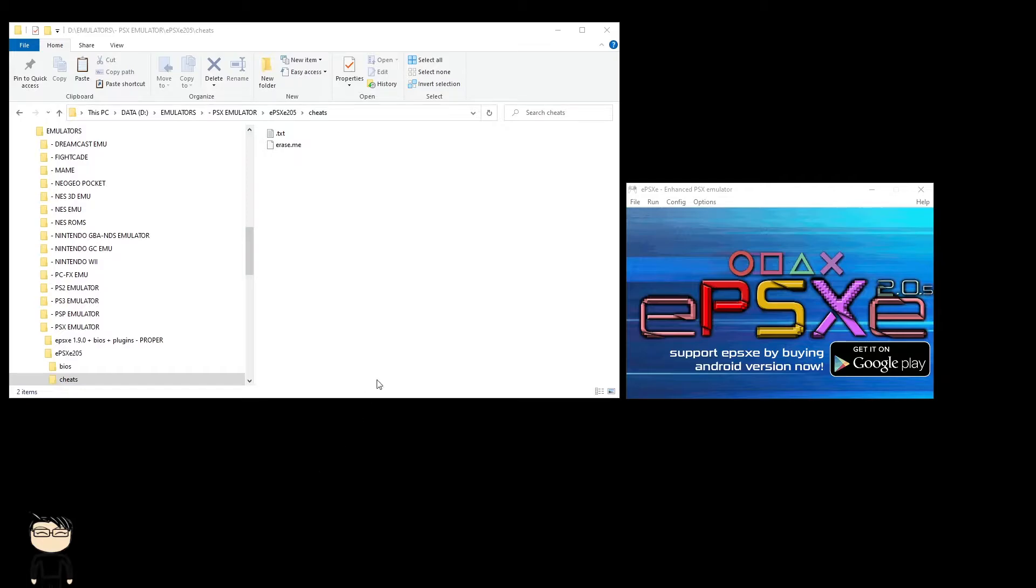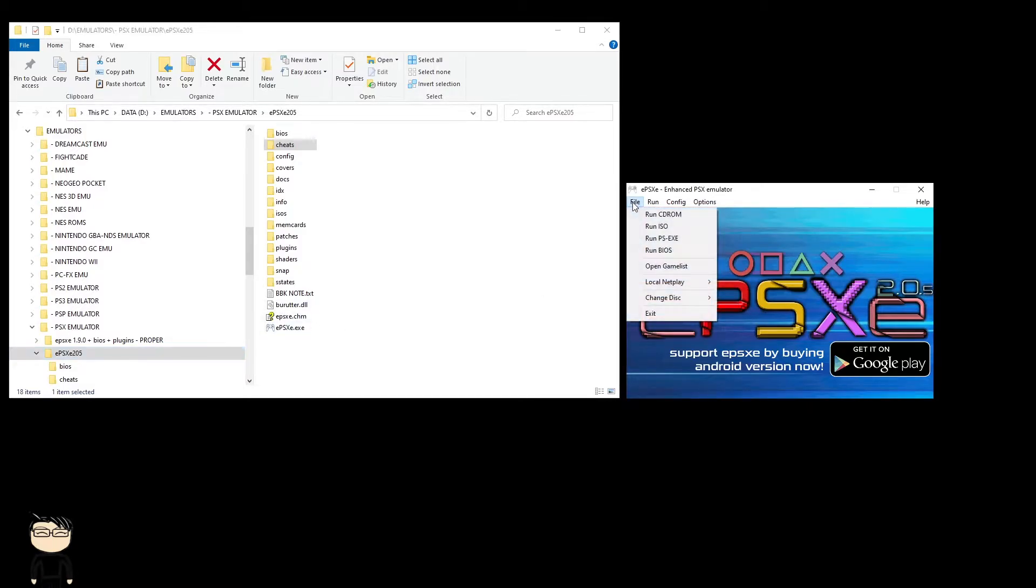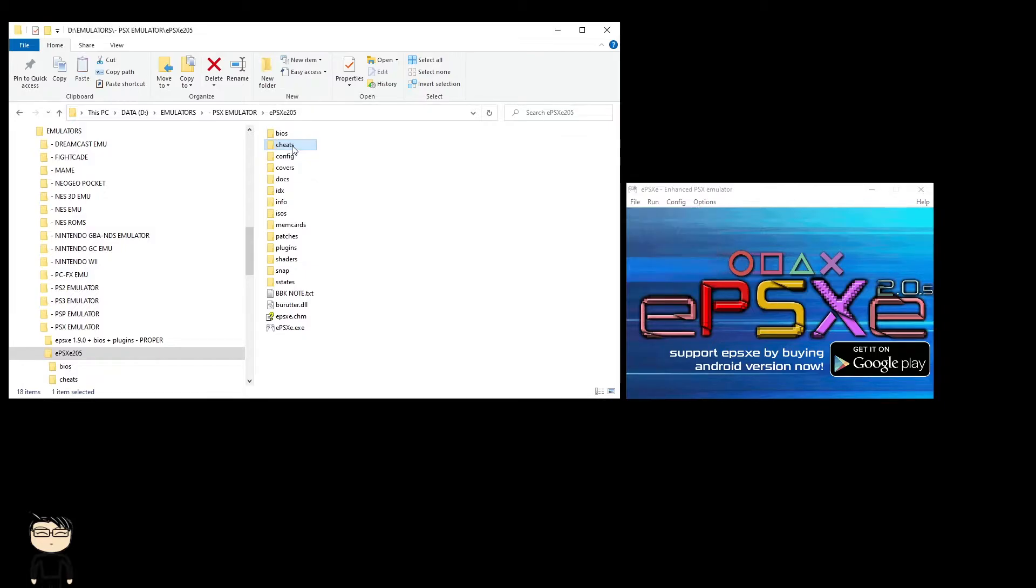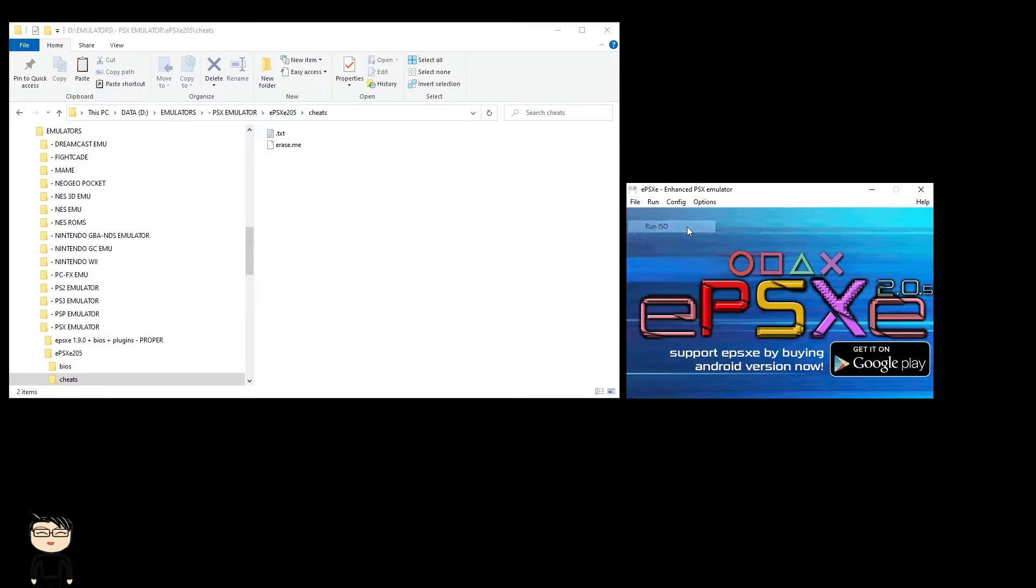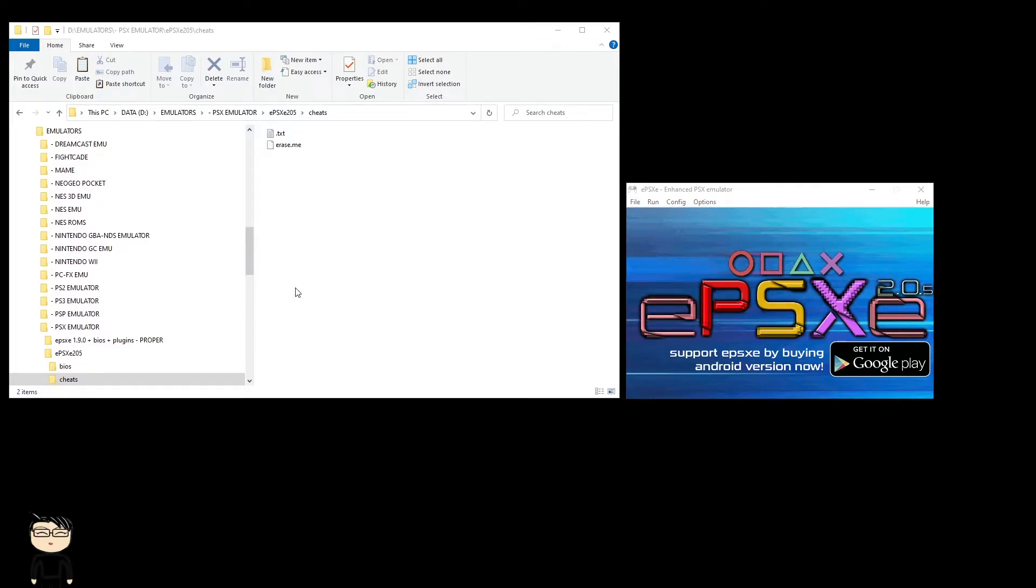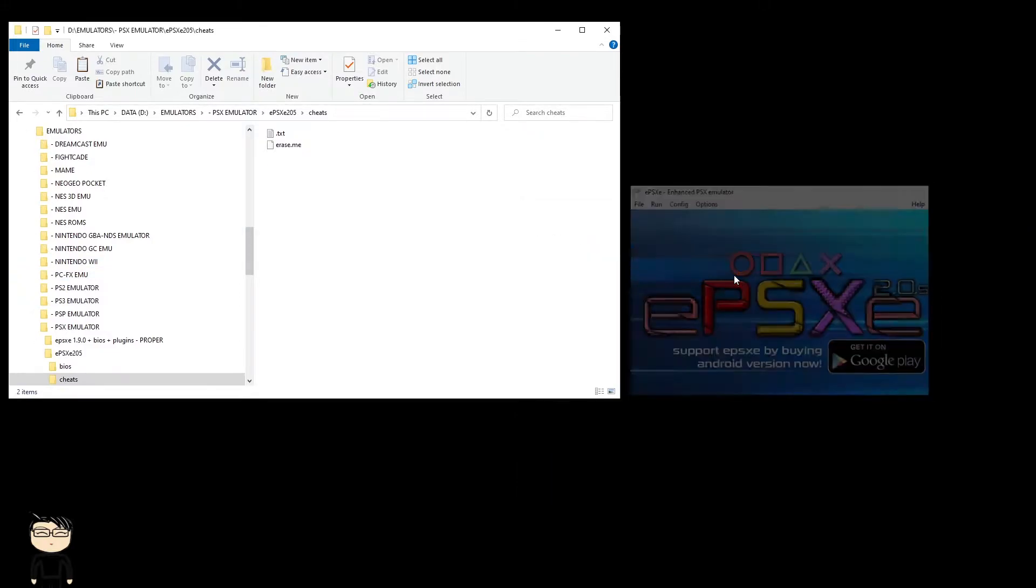With this, you'll go to your ePSXe folder and start it up. I'm going to show you how to do this with Gundam Battle Assault, since that's one of the games we're going to play and cheat at. What you'll do here is run the Gundam ISO, which I have right here.